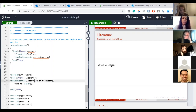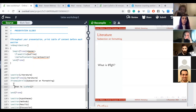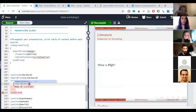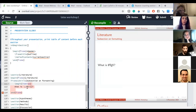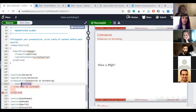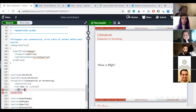For bullet points, LaTeX takes care of equal spacing and alignment automatically. You use 'begin itemize' and 'end itemize', and inside you add '\item' for each bullet point. Here's what that gives you — a nicely formatted list.